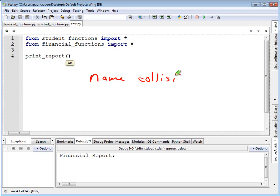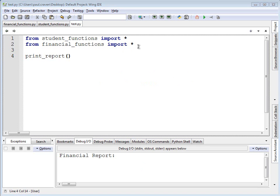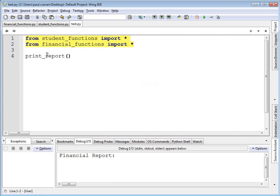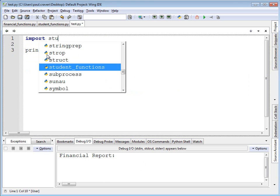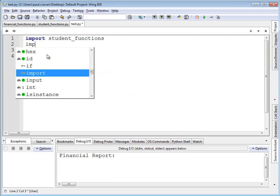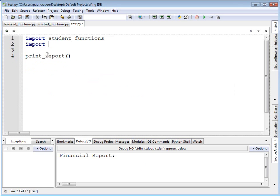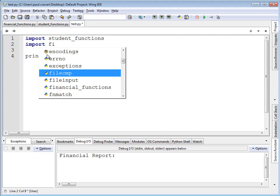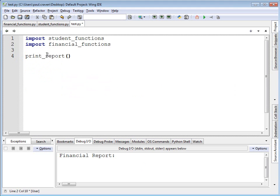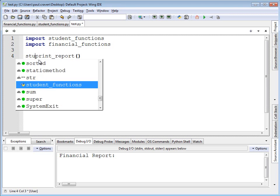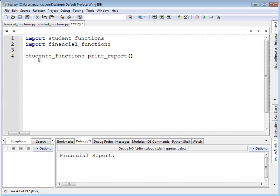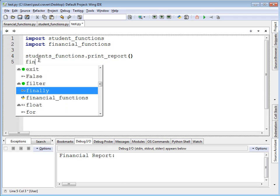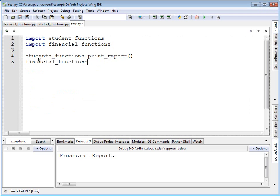I have two items that are named the exact same thing. The way I get around that is by using the other type of import: import student_functions, import financial_functions. Then I can do student_functions.print_report and financial_functions.print_report.